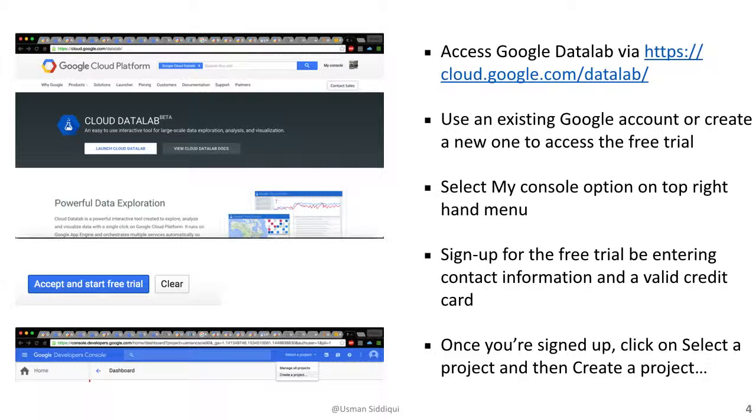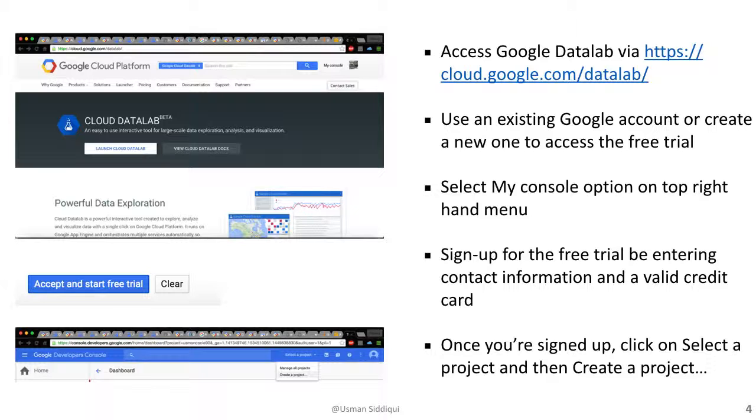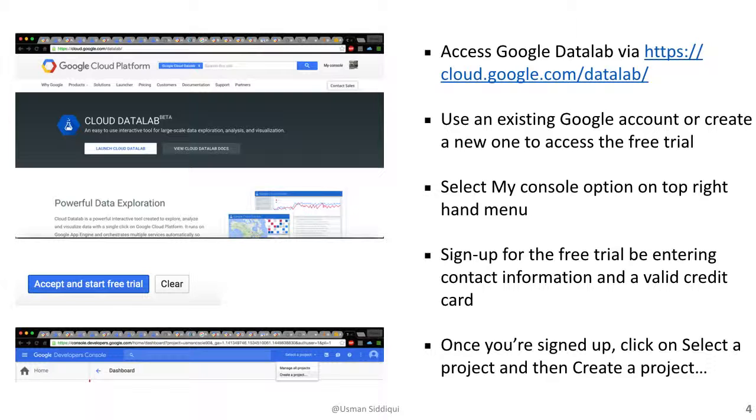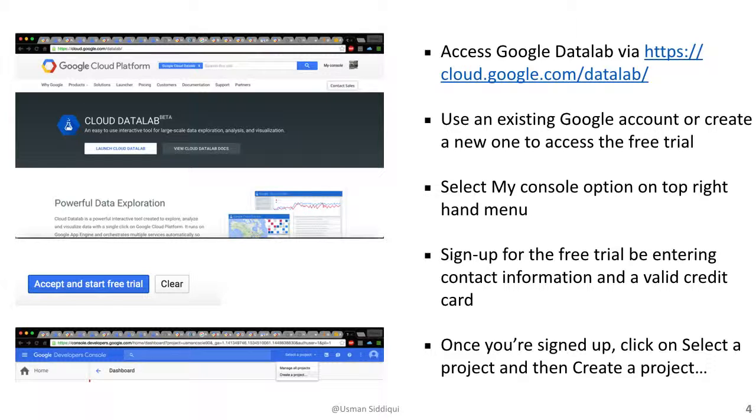So as a first step, we access the Google Data Lab by going to cloud.google.com/datalab. If we have an existing Google account, we can use that, or we can create a new one to access the free trial. We'll select my console at the top right hand corner, which will then bring us to a page which will give us the option of starting our free trial.